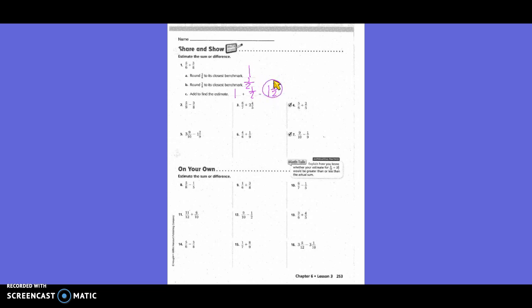Number 2: 5/9 — what would 5/9 be close to? 1/2, because half of 9 is 4 and 1/2, and 5 is pretty close to 4 and 1/2. Minus 3/8 — what would 3/8 be close to? 1/2, because half of 8 is 4, and 3 is pretty close to 4. So 1/2 minus 1/2 equals 0.